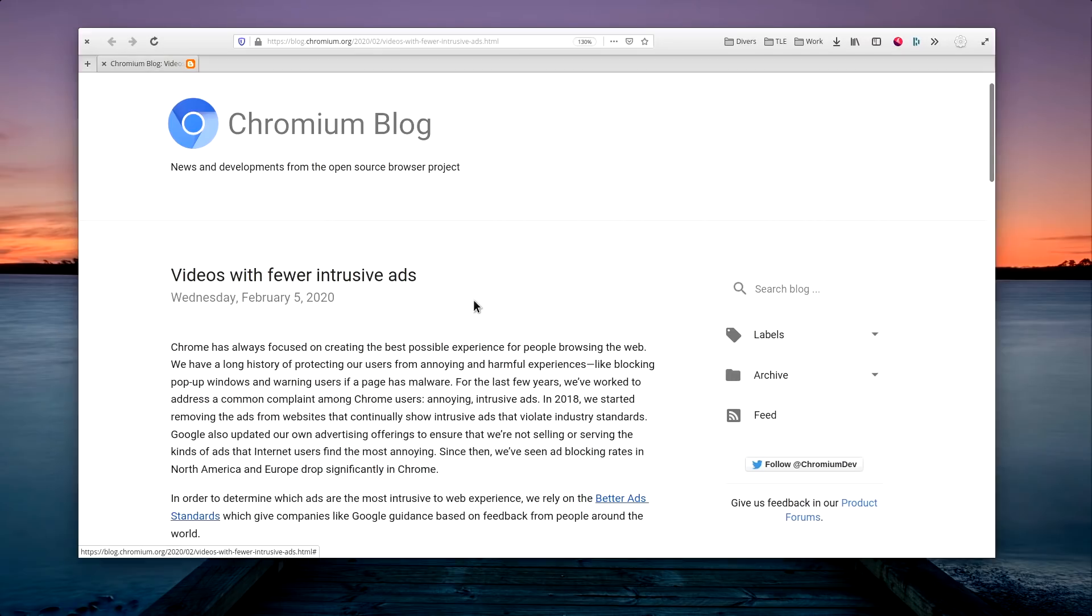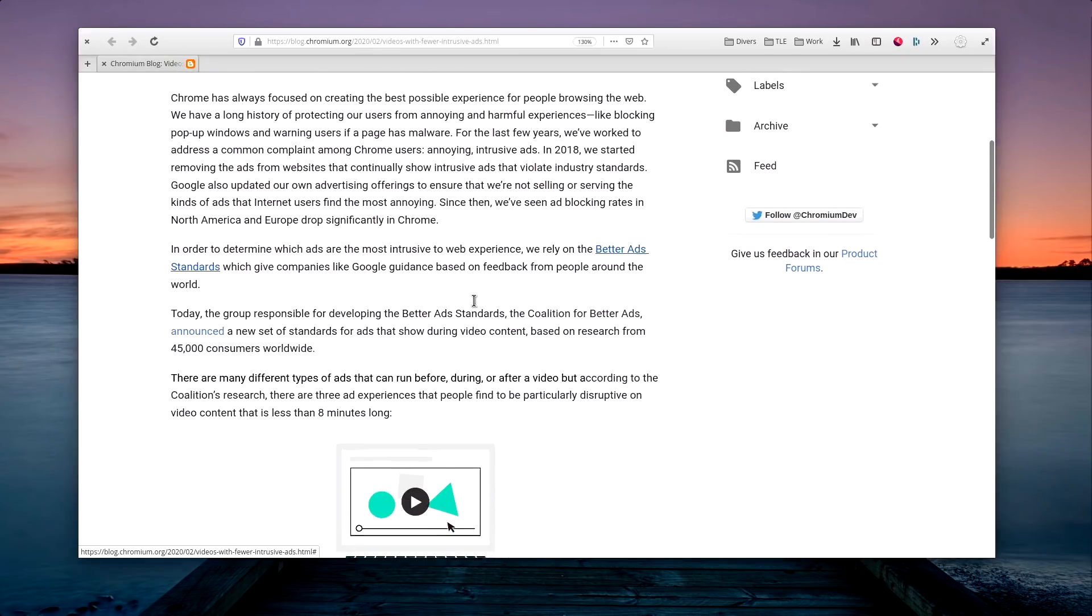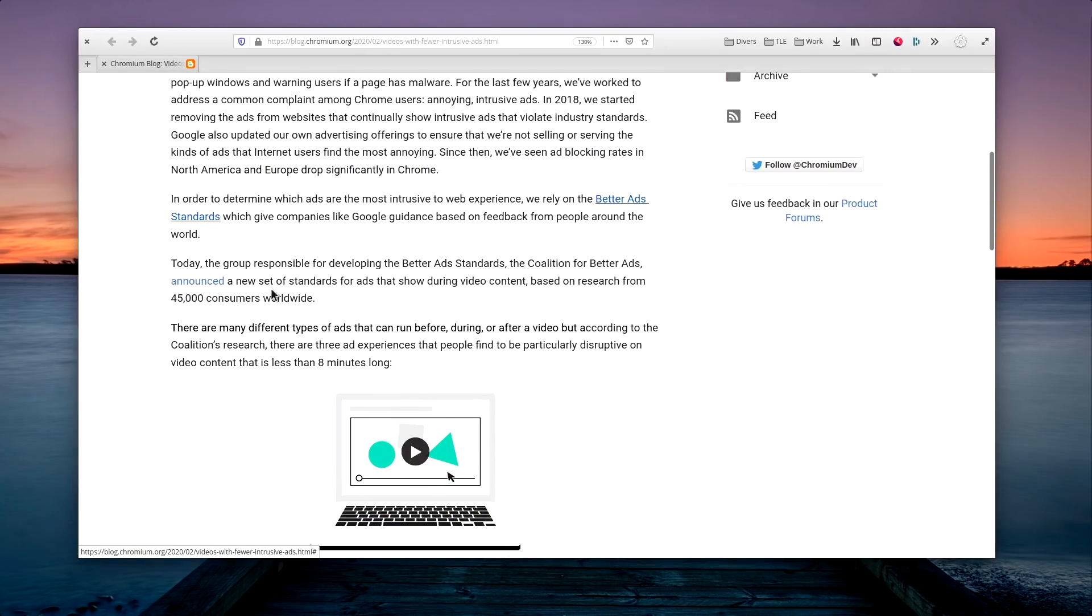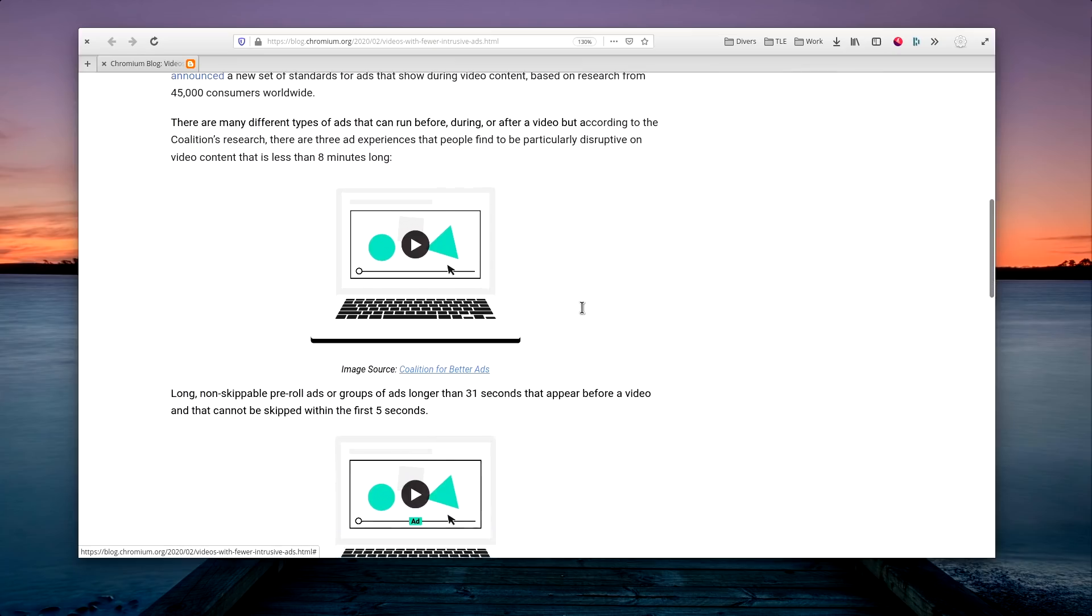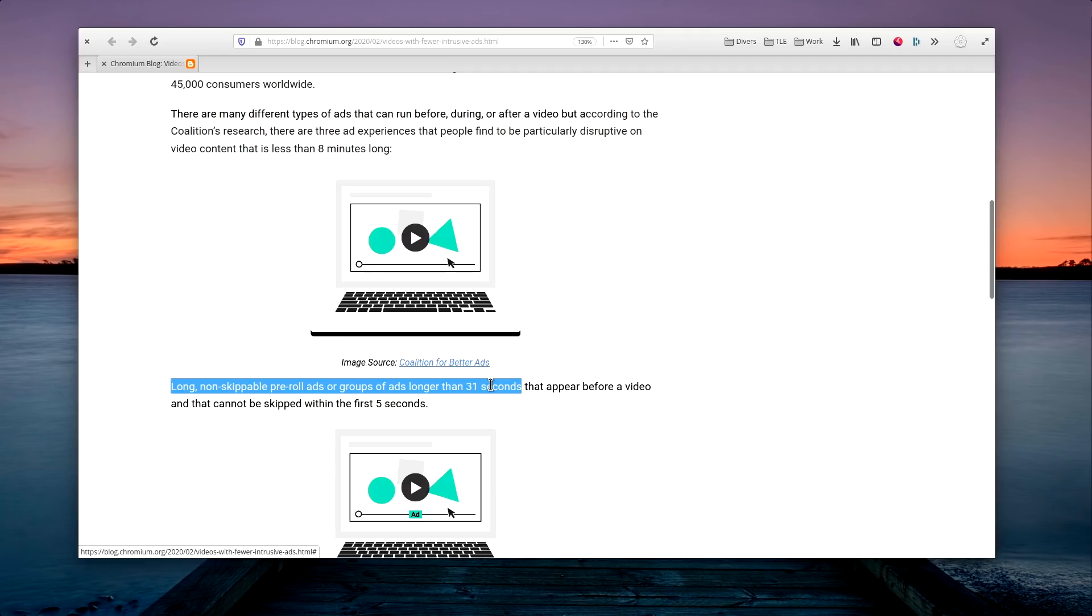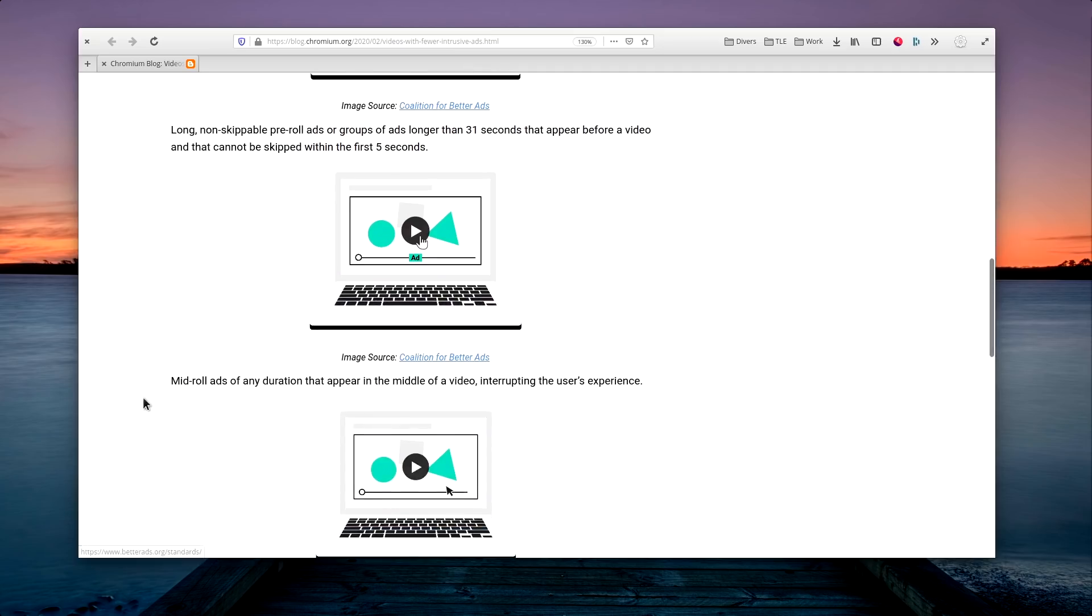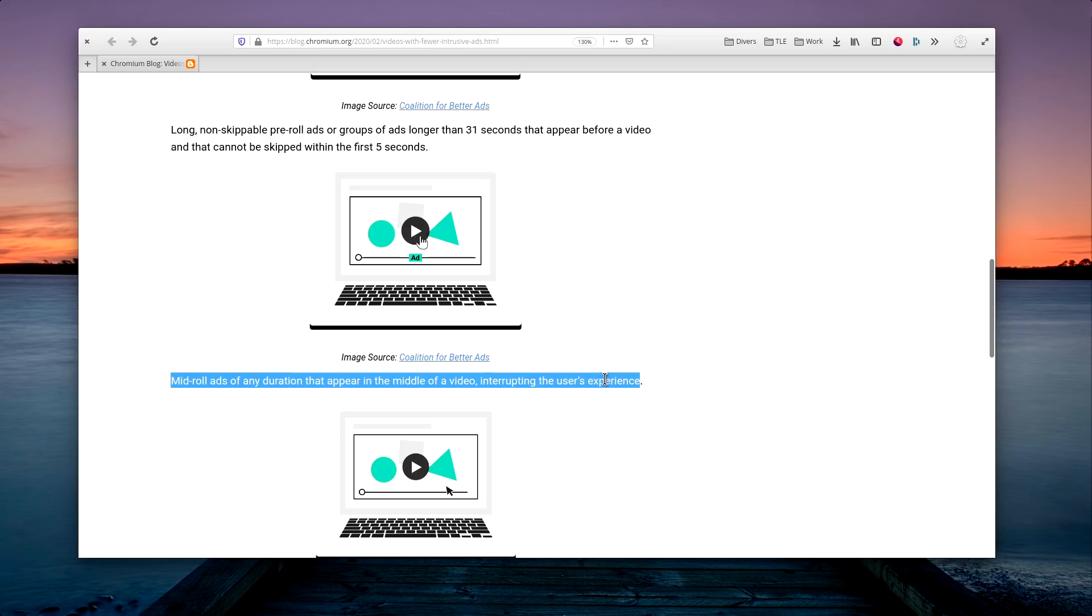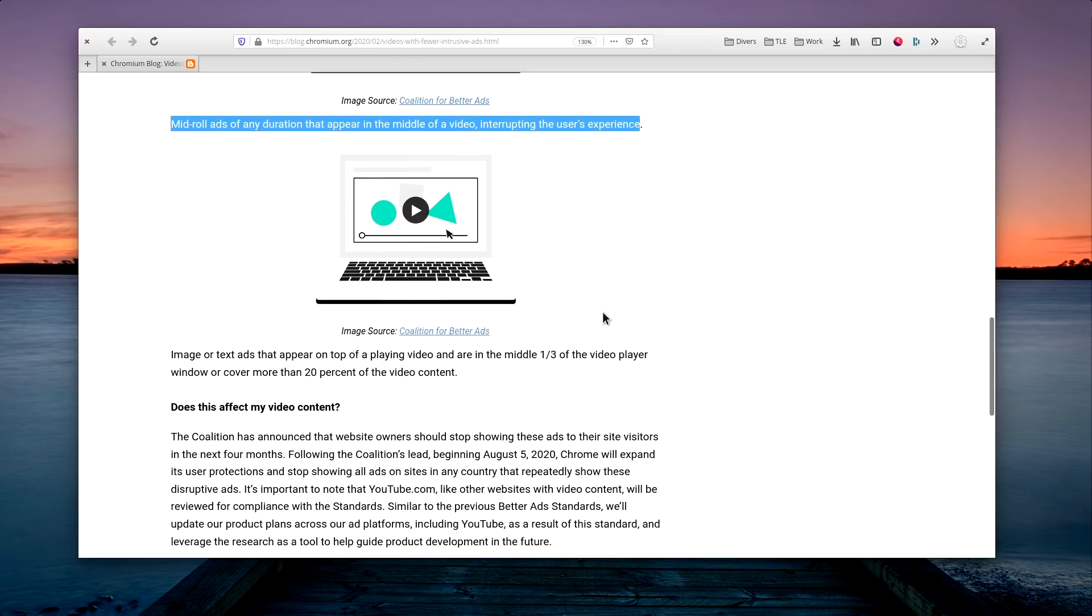February 5th Google will block some types of video ads in Chrome, which are judged too disturbing for the users, which is a good thing. The three formats that Google targets are non-skippable ads that last longer than 31 seconds, mid-roll ads, and banners that appear on top of a playing video and cover more than 20% of the video content. This should help ensure that the video-watching experience is a lot more interesting, and Google probably hopes that users won't resort to ad block as much if their experience is less filled with ads. Since YouTube allows mid-roll ads, it will be interesting to see how that will work out.